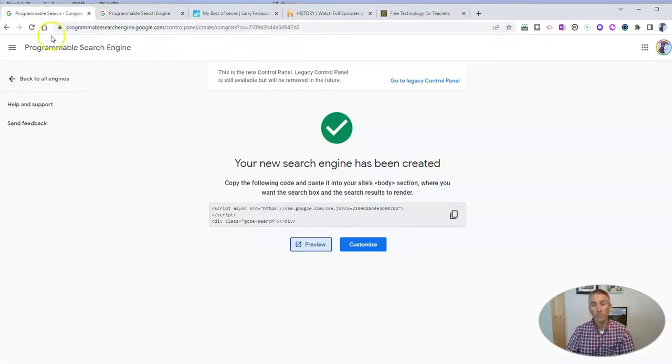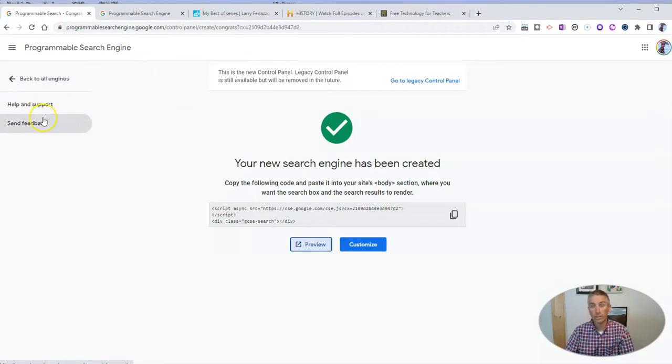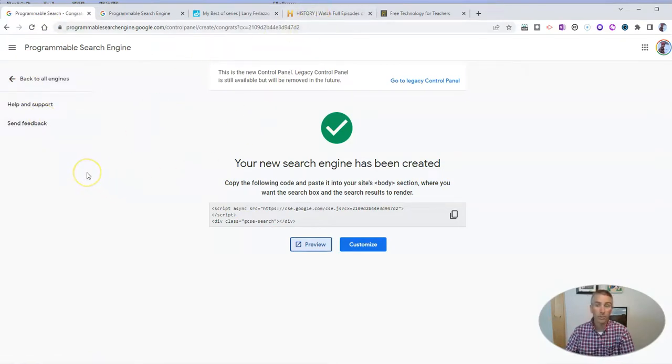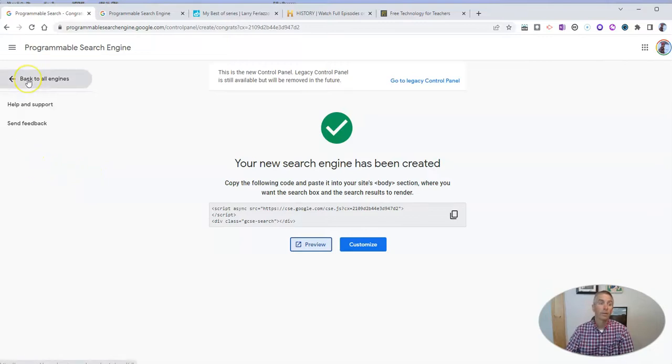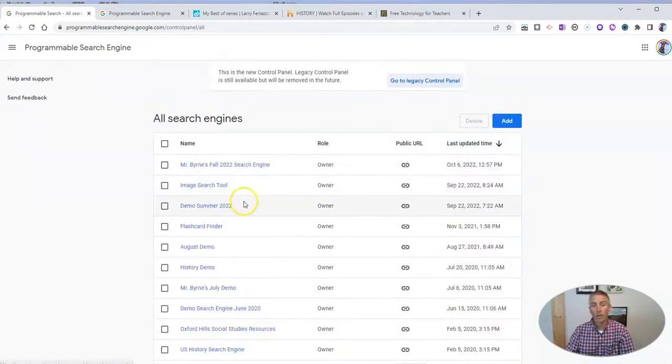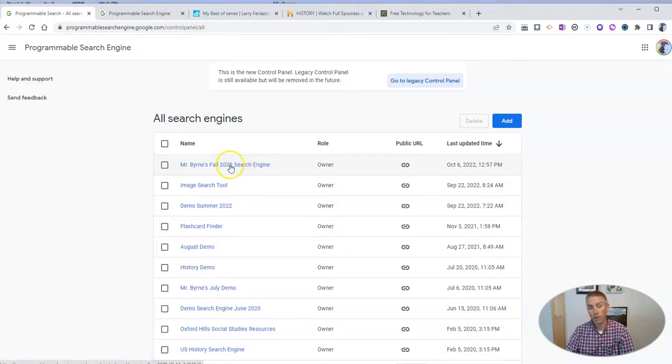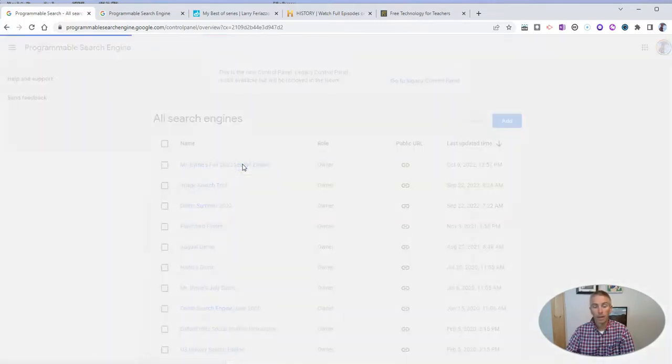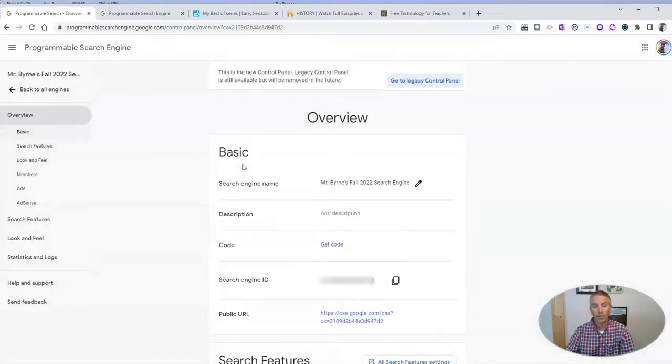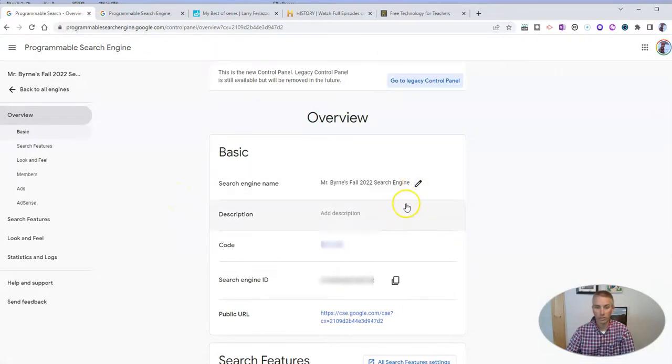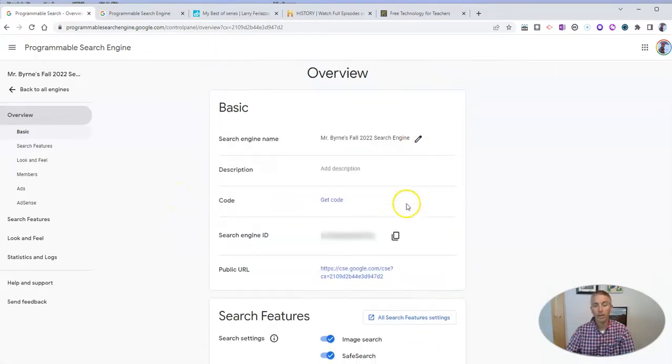Now, I want to go back in here. And let's go back into our search engine and edit this so we can take out history.com and replace it with something else. I'm going to go back to my search engines. There's Mr. Byrne's Fall 2022 search engine.